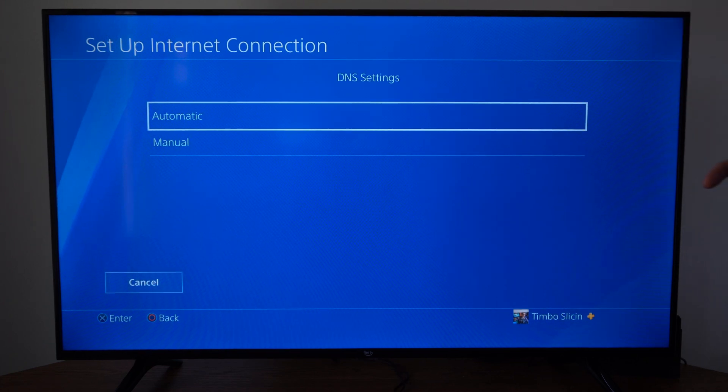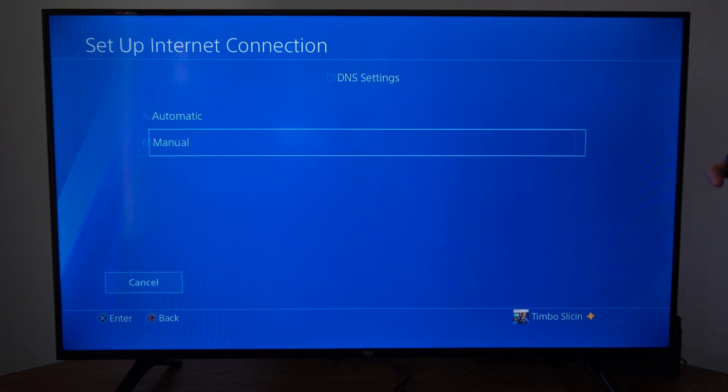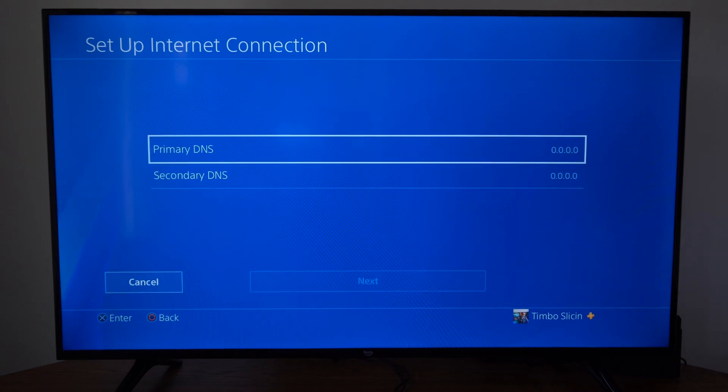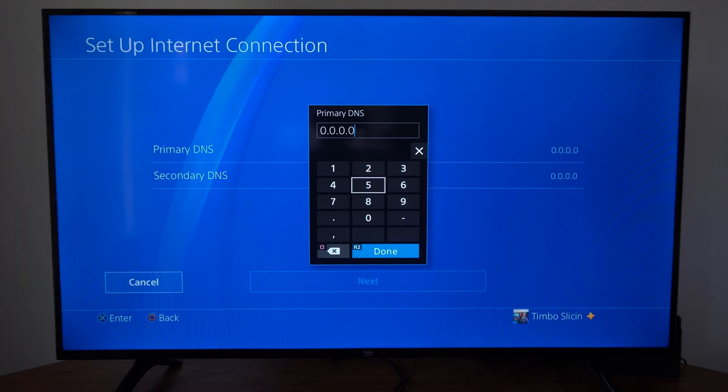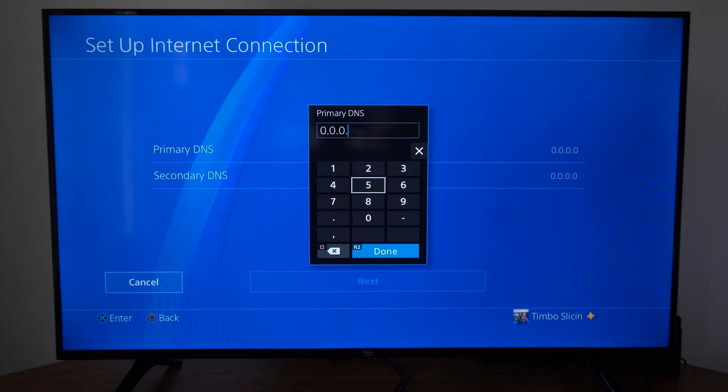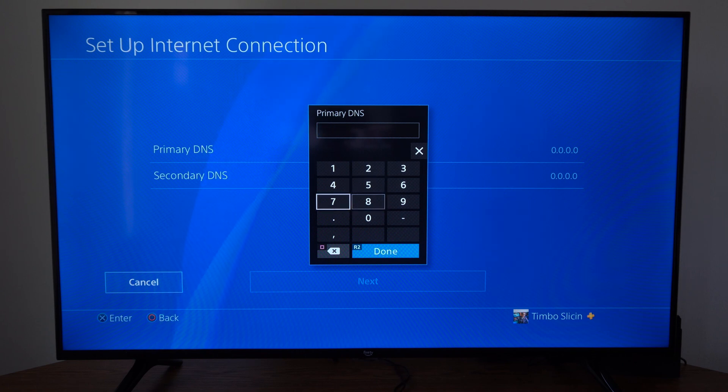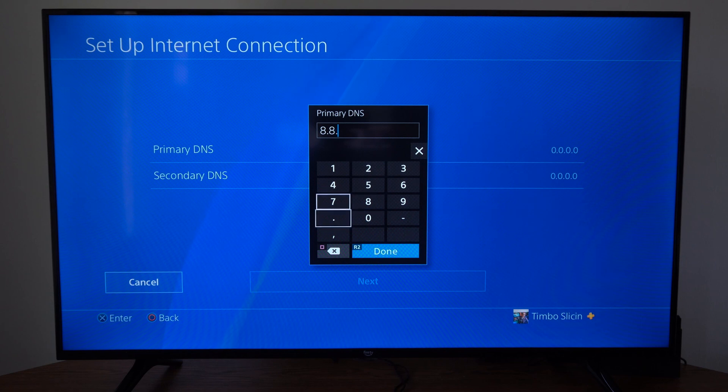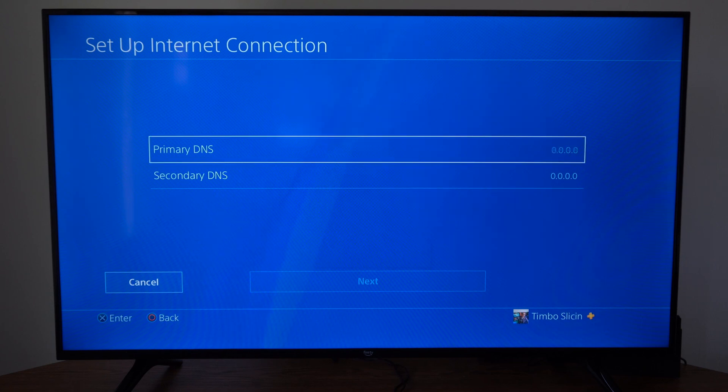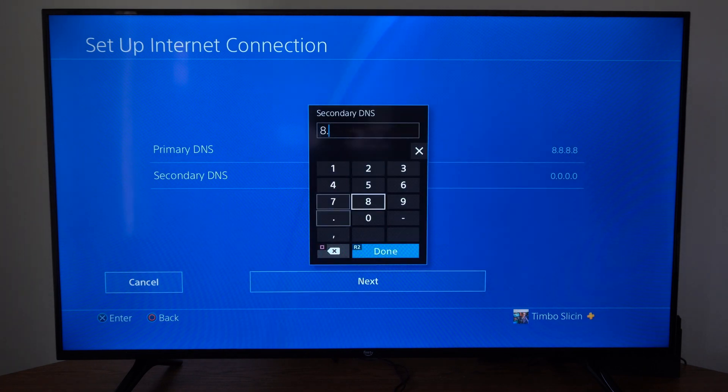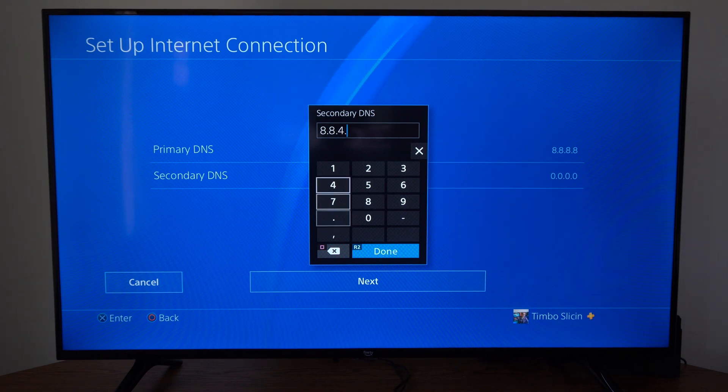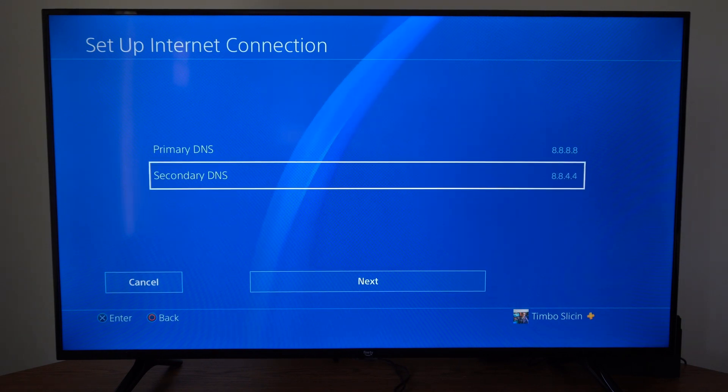Then DNS settings right here, let's go to manual and then type in a primary DNS. So there's a few things that we can use. The first one I'll show you is the Google Open DNS which is 8.8.8.8. Then for the secondary it's 8.8.4.4, and you can see if this one's a little bit better.